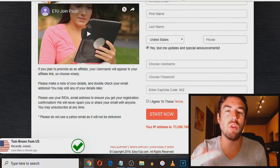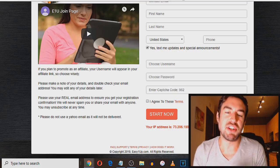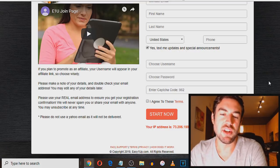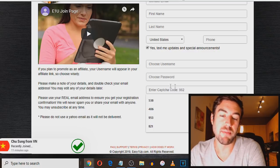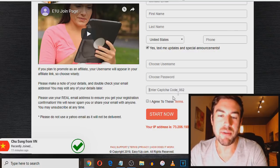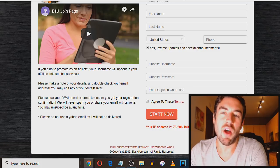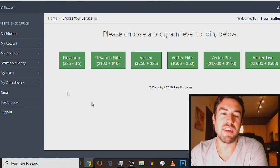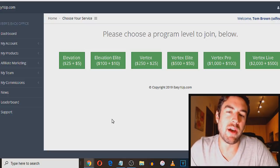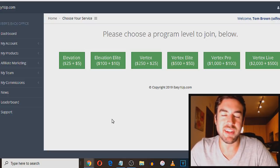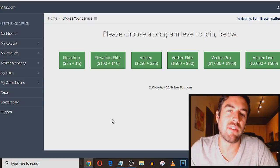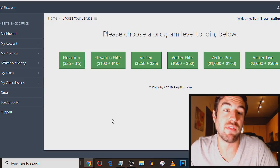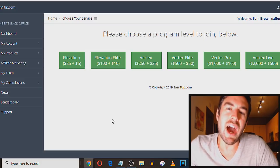You also want to choose a username. This is going to be how you're going to log into easy one-up to check your daily commissions. You're also going to choose a password, enter this CAPTCHA code to make sure you're not spam, and then agree to these terms. Now when you start now, once you do that, it's going to take you to this page. Now you need to actually choose a program to promote easy one-up. I've been getting asked, people ask me Garrett, do you have to be at the level to earn at that commission level, right? Do you have to actually join at that level? And you actually do.